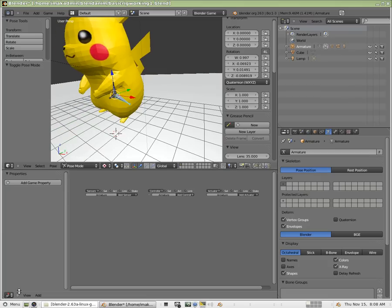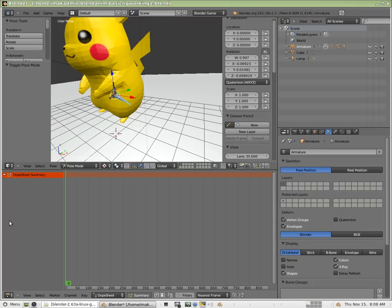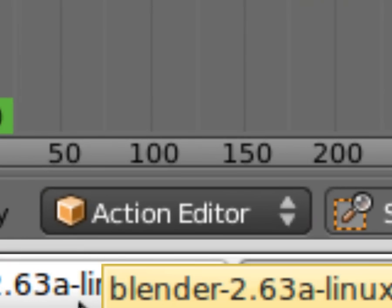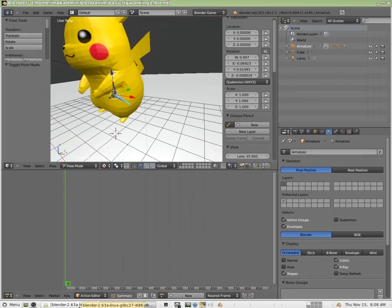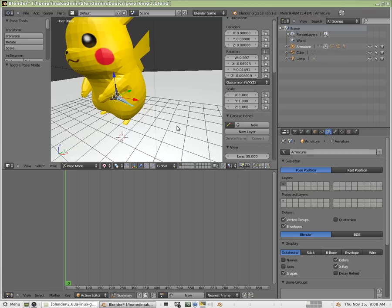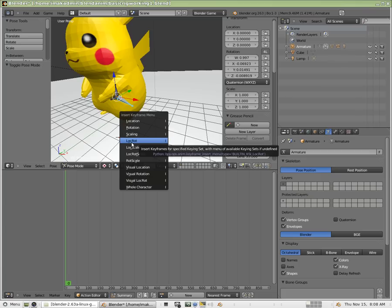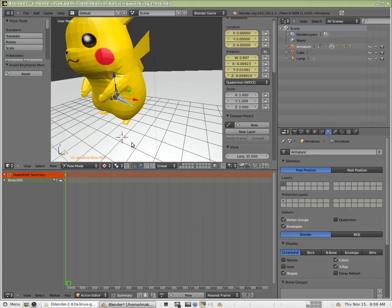Down here at the bottom, I'm going to choose the dope sheet, and I'm going to choose action editor. This is where we're going to create our animation. So I'm going to start with one leg here. I'm going to hit I to insert a keyframe, and it's going to be a location rotation keyframe. We're going to start the first leg in this position. We're going to create a loop here. I'm going to use R to rotate.